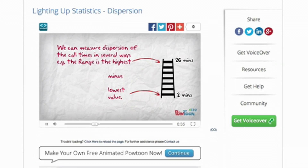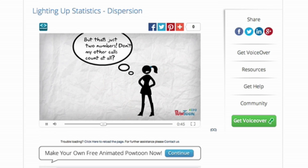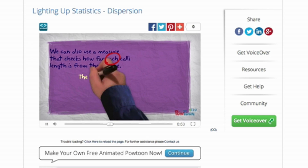One of our leaders told us about a new program called Powtoon, where you could make small cartoon-style videos.